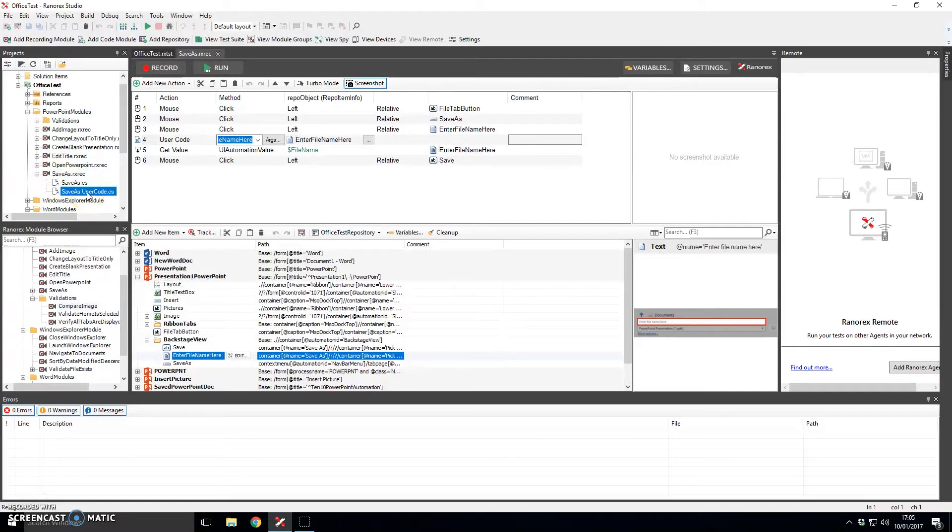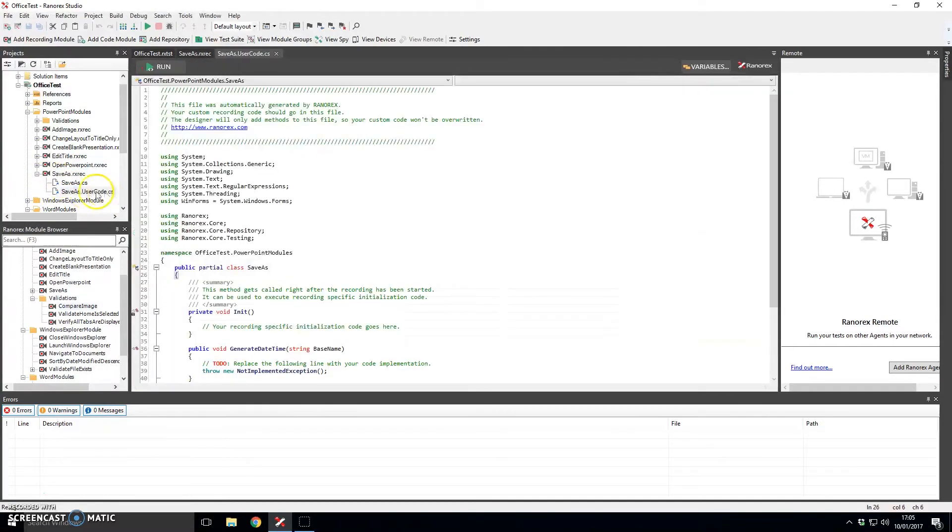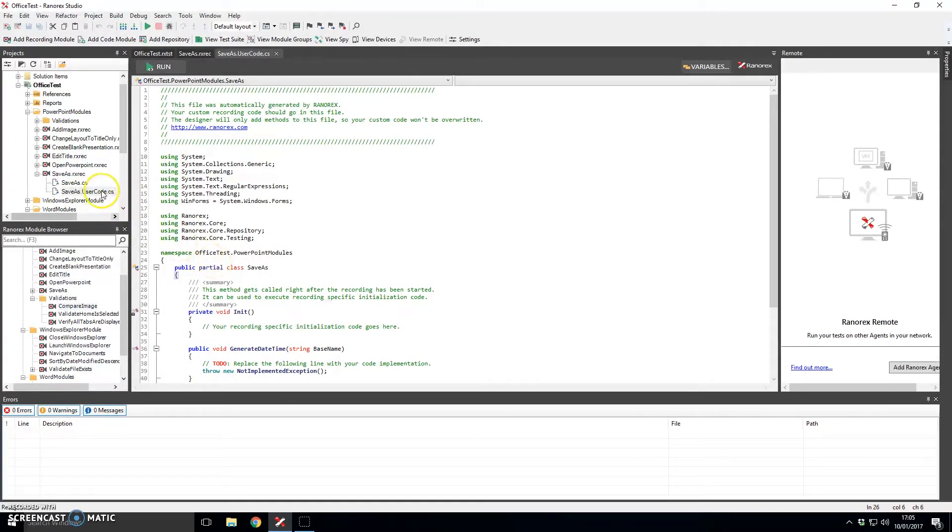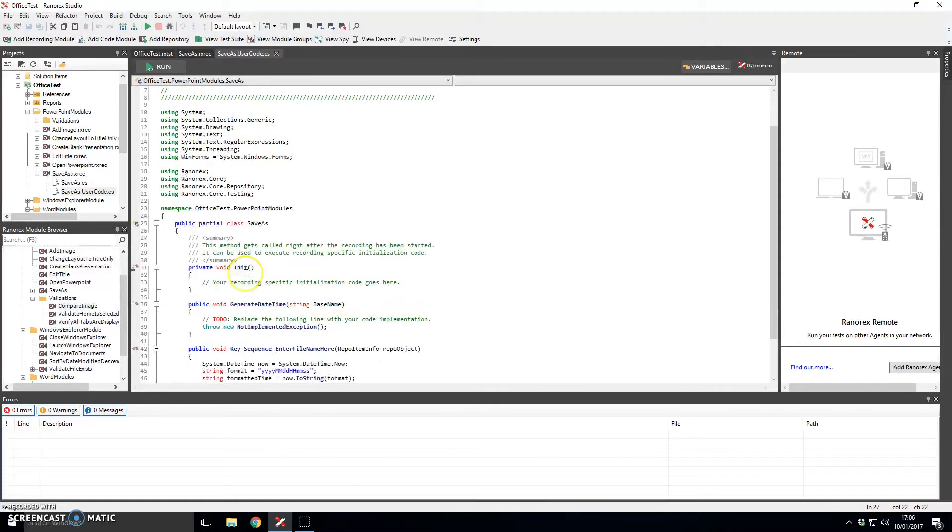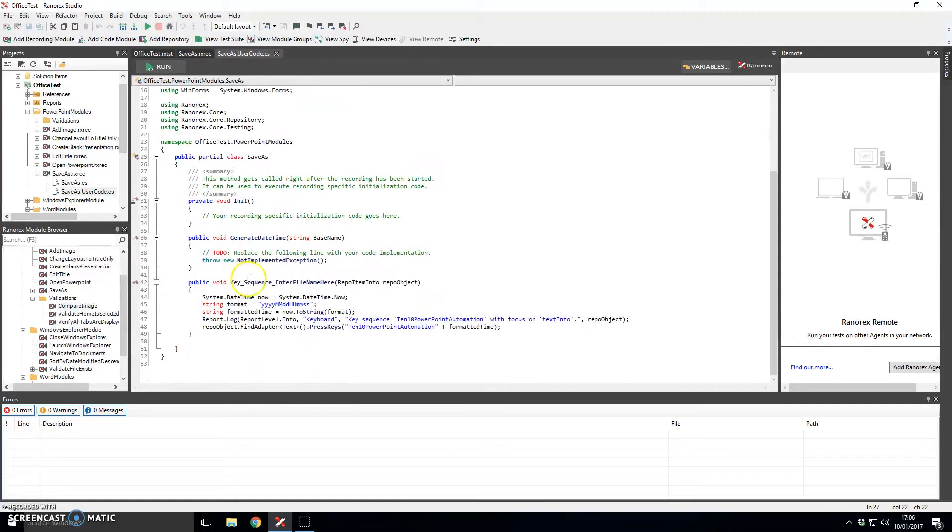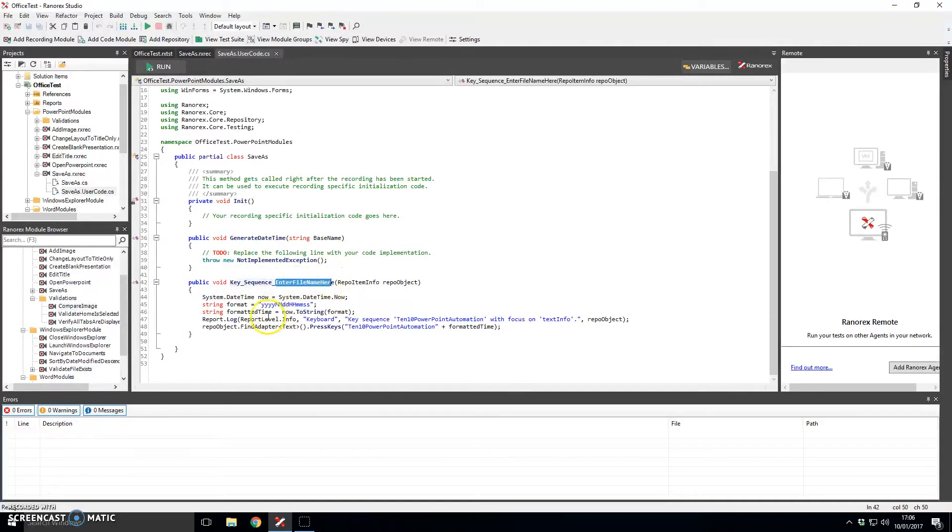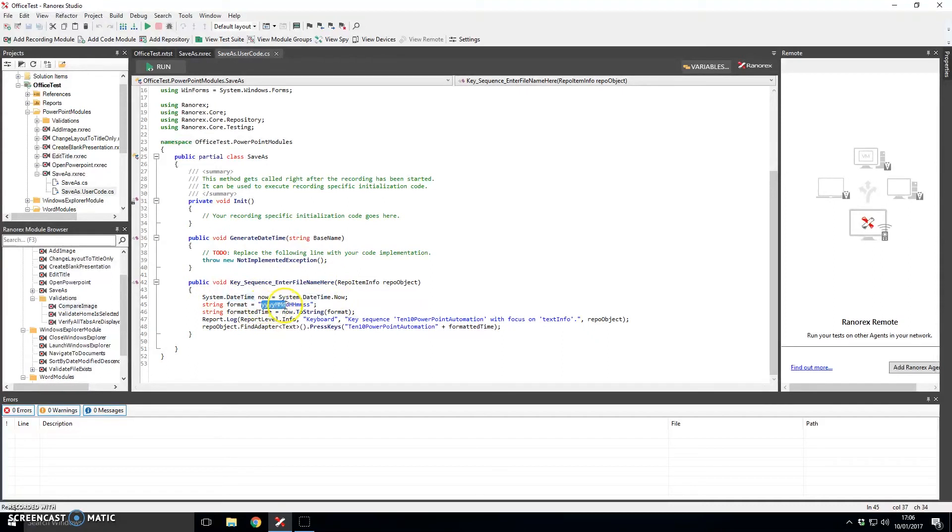So this is actually getting a bit more technical and Ranorex allows us to write code in both C-sharp and vb.net. So actually down here you can see that this is a method for enter file name and what it will actually do is generate date and time in a year, year, month, month, etc. format and it will put that text into the save dialog.